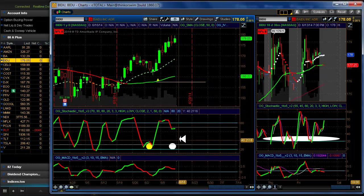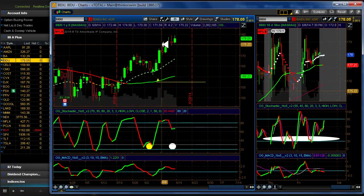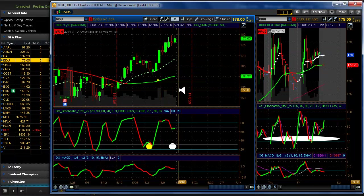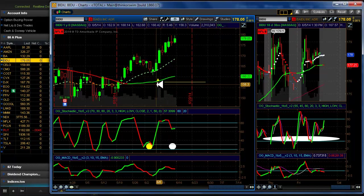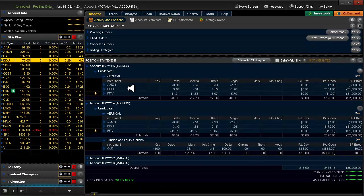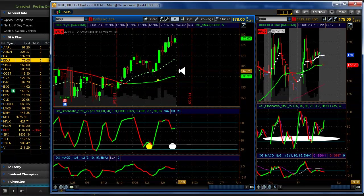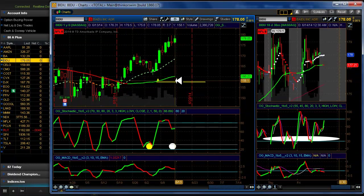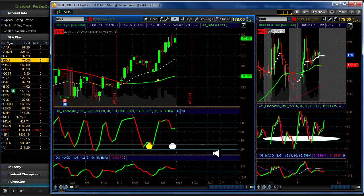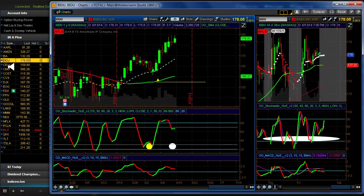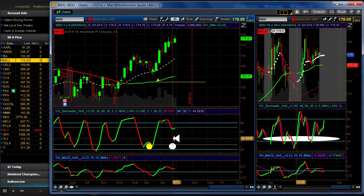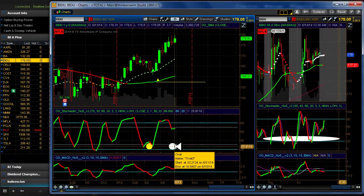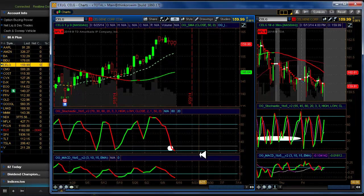Baidu did not come down to our target and it's continuing its march upward. We'll see if it will continue that in this environment. We are in Baidu with a bull put, 20 delta. We're looking for another opportunity to jump in down here but looks like we're going to have to wait a while.